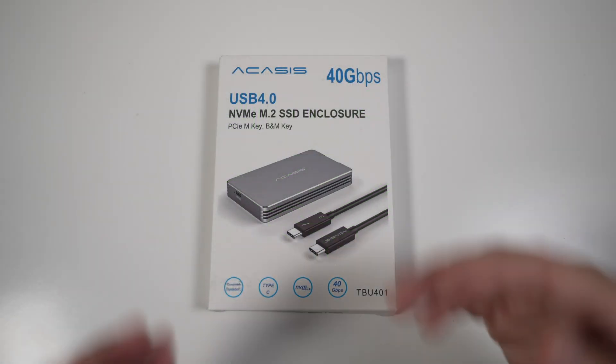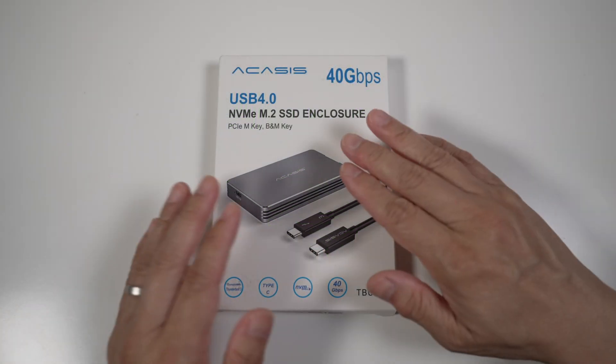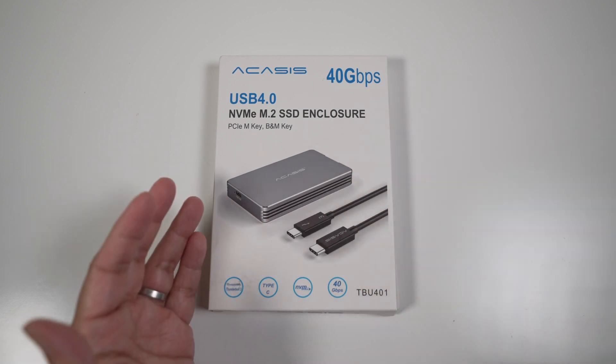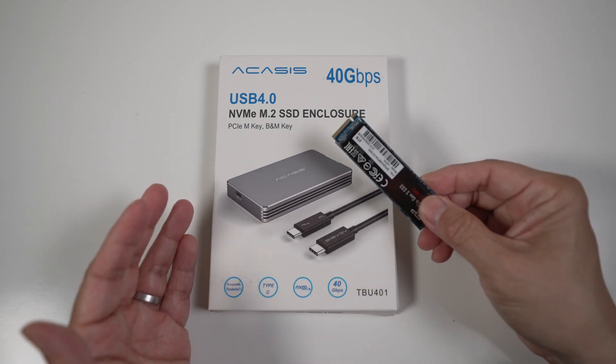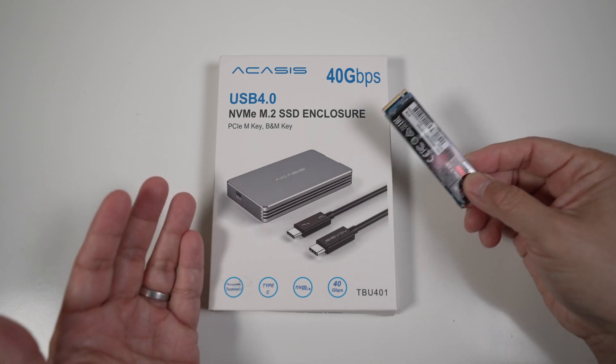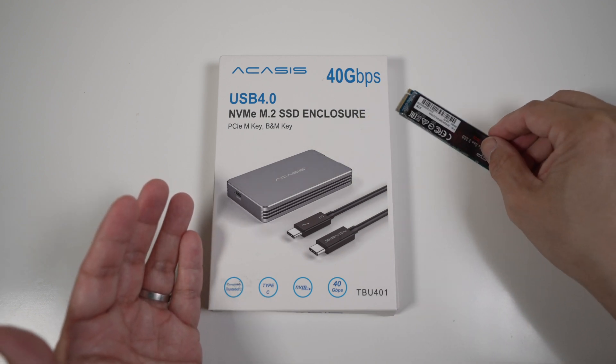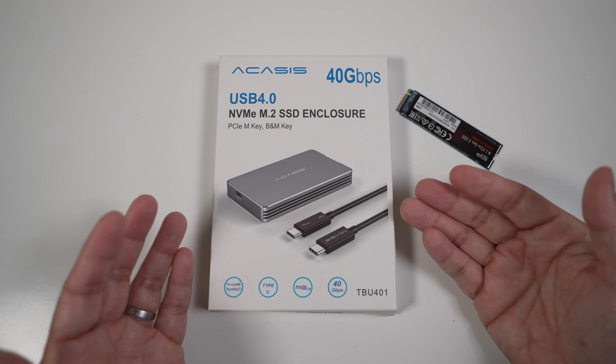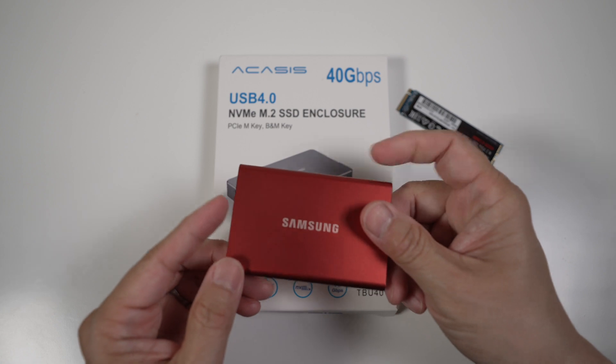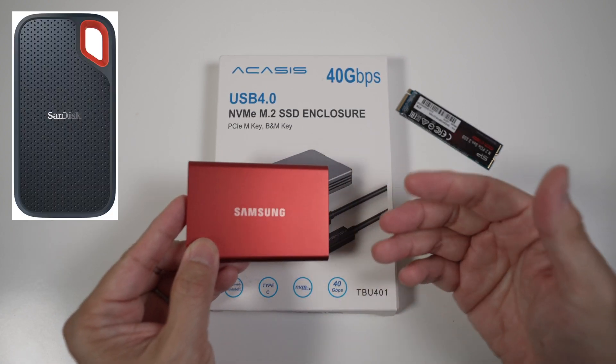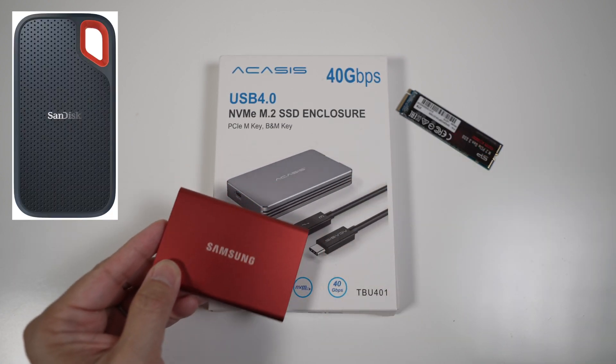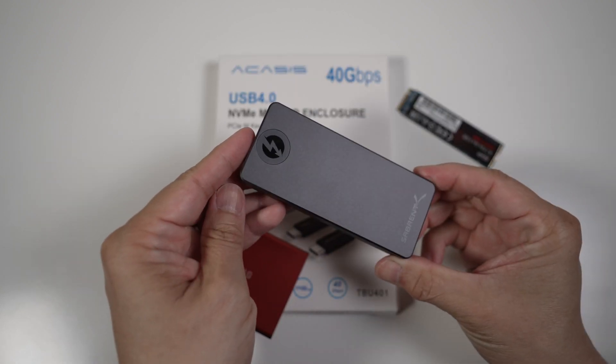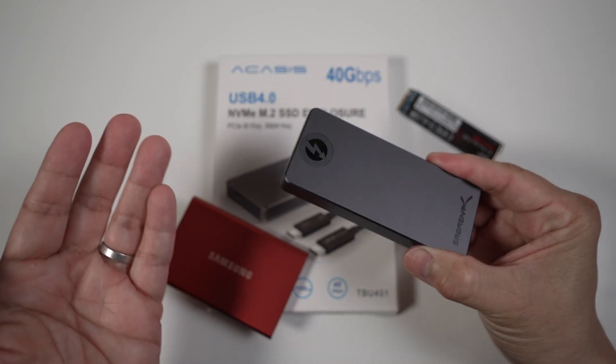In today's video, I'll share how this Acasis Thunderbolt 3 USB 4 enclosure, in combination with the fast M.2 NVMe drive, makes a very fast external SSD. I'll show how I put the drive together very easily without any tools. And we'll see later in the video, it's much faster than the popular external USB SSDs like the Samsung T7 or SanDisk Extreme V2. Just as fast as my favorite Sabrent Rocket Extreme Q Thunderbolt 3 SSD, but a little bit cheaper.